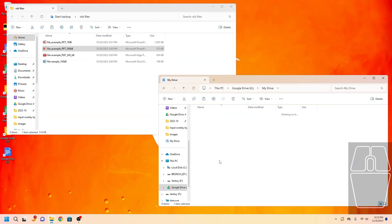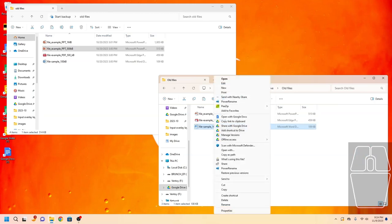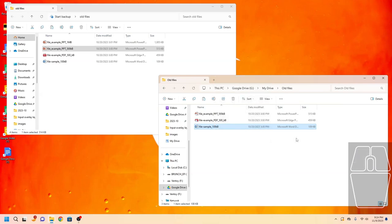You can also make sure a file is available without internet access by right clicking on the file, clicking Show More Options if available, and then clicking Offline Access and Available Offline. This is how you use the Google Drive desktop app on your Windows computer.